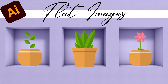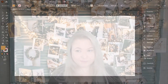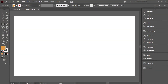Hi there, welcome to my channel. Today we're going to make a flat design in Adobe Illustrator. For this flat image tutorial, I started with a new document and a new artboard, and we're going to make a round pot with a plant and a rectangle pot with a plant.